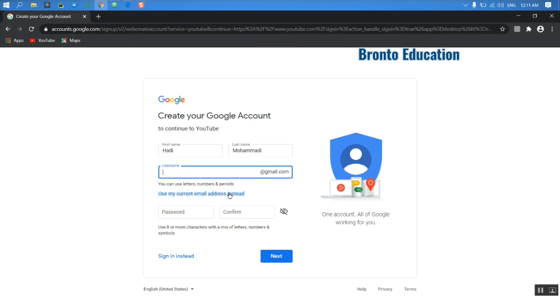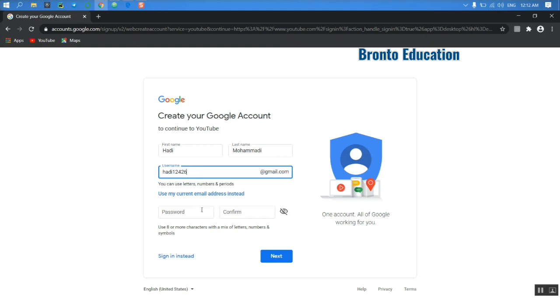Let's try hadi12426, let's see if it accepts the Gmail address or not. And the password, I'm just going to make a password for myself.